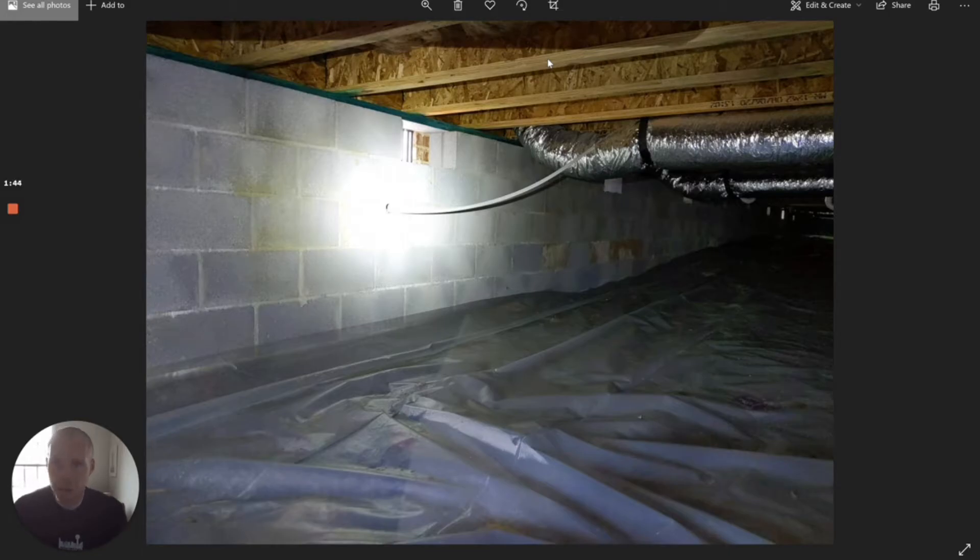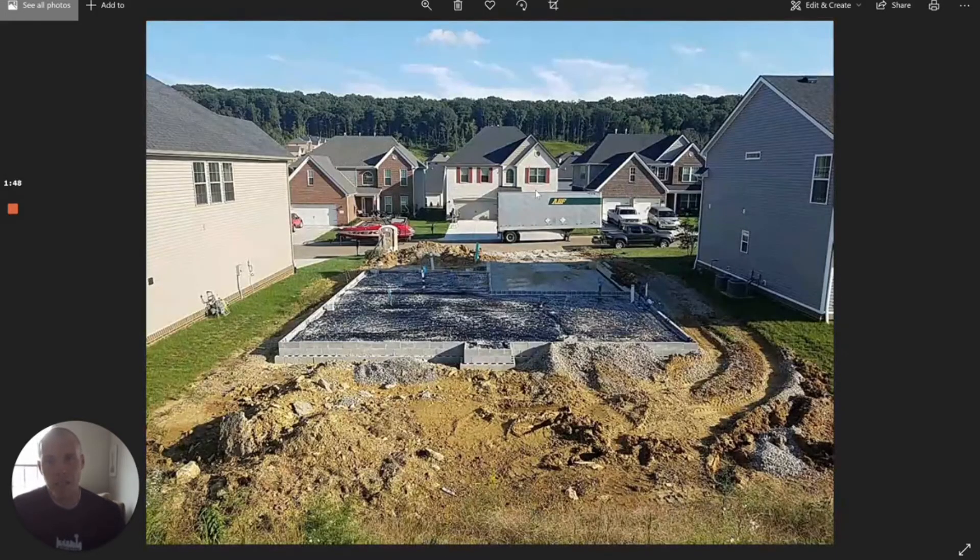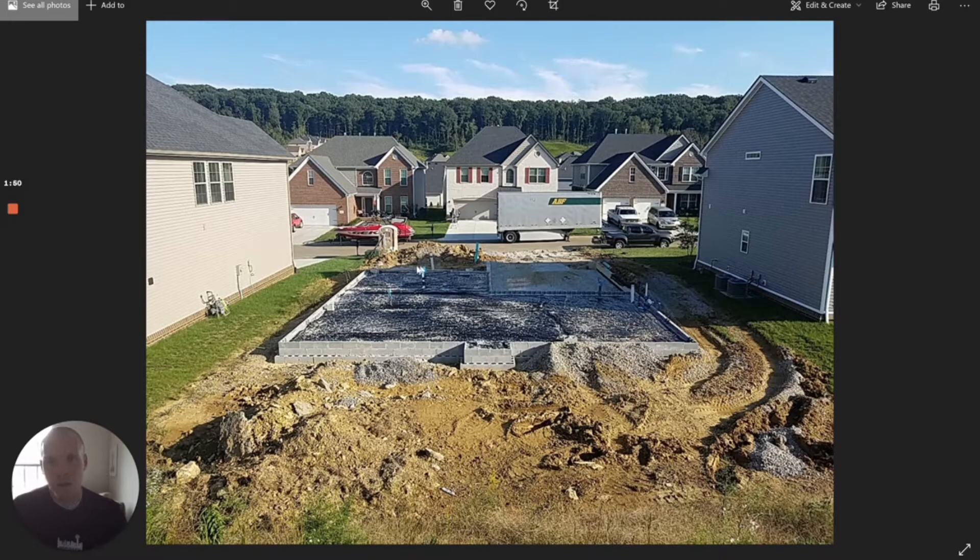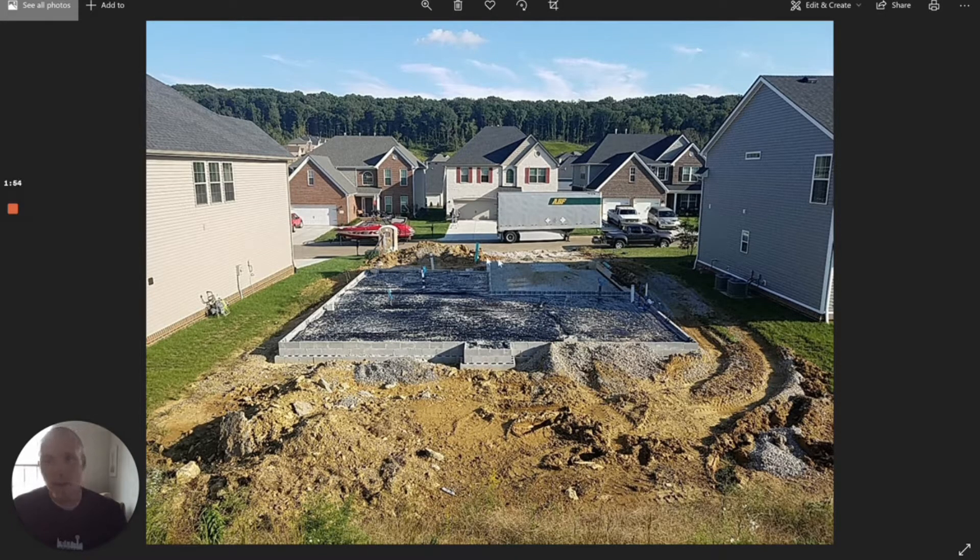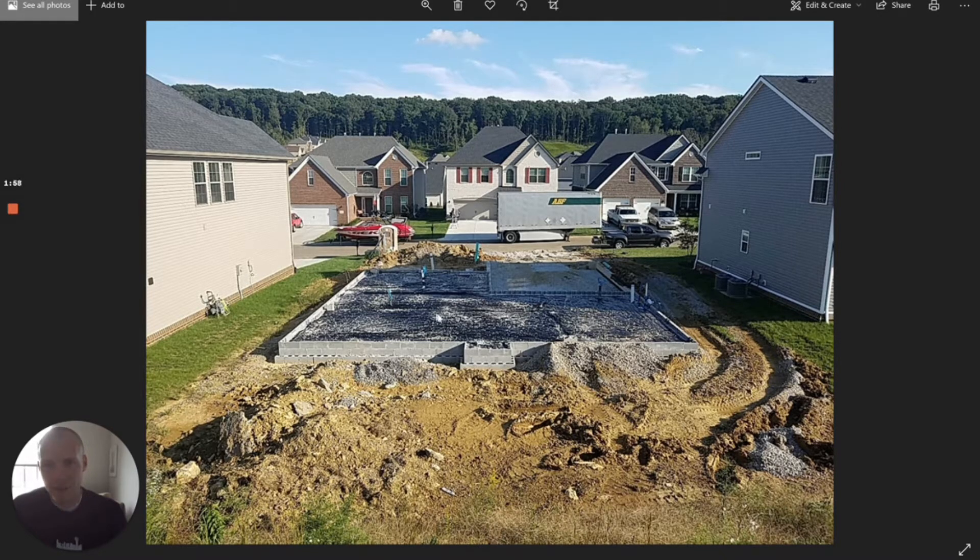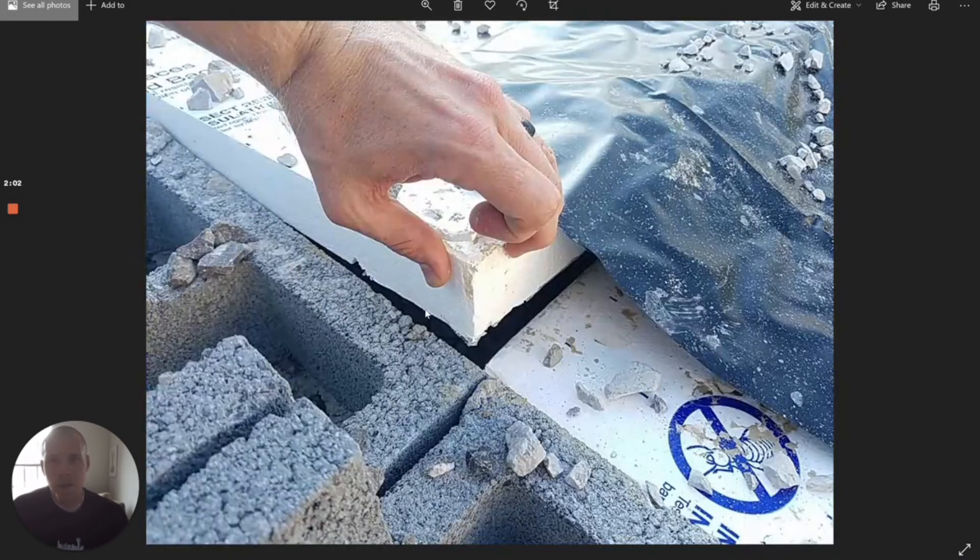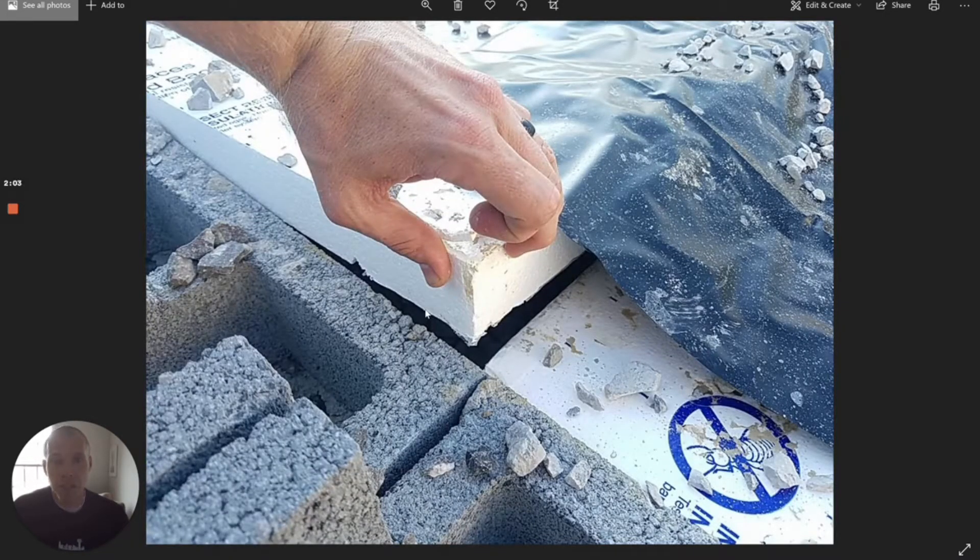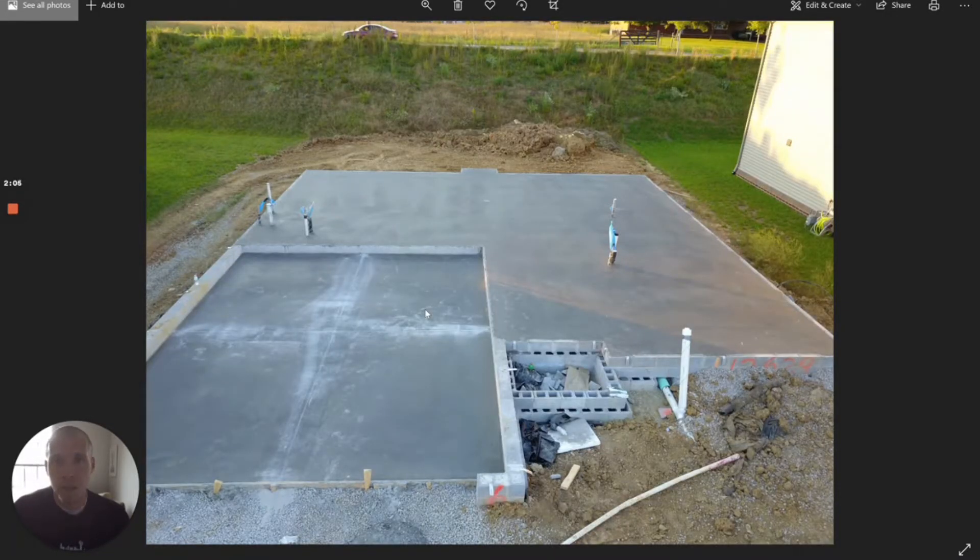Let's take a look at what a standard mitigation system will entail. This is my house as it was being constructed. This is a block foundation wall and then I've got a concrete slab that was poured inside. This is during the construction phase—they had gravel down, they were putting the vapor barrier and the insulation down, and then we poured concrete over the top of that.